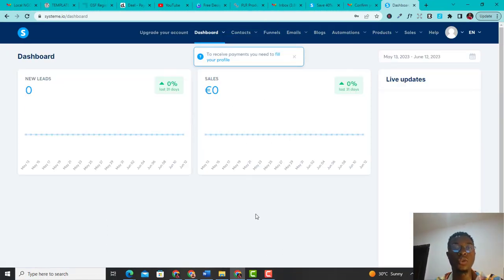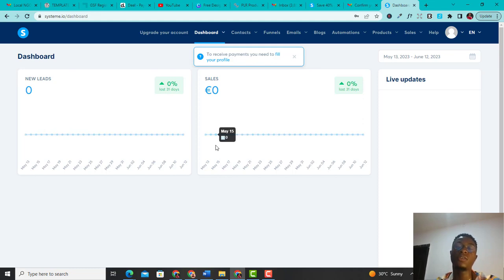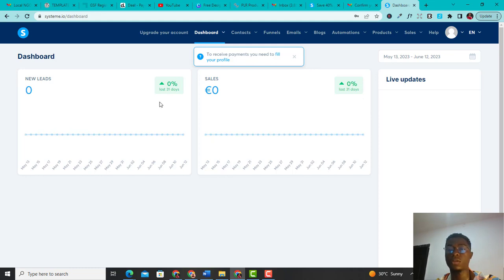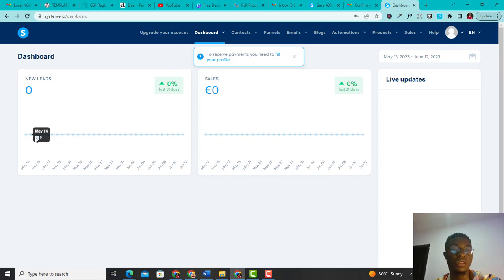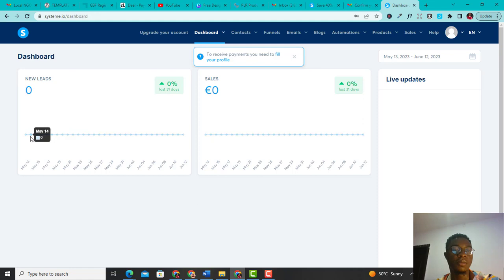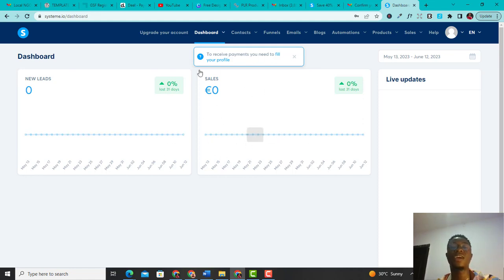This is what your dashboard is going to look like. Reason being that you have done little to nothing on Systeme.io. Newly, zero sales, zero life updates — absolutely nothing. Now, if you've had sales or have activity, this is clearly where it's going to indicate that. You can see May 14th, May 15th and so on. This is exactly how your dashboard is going to look.